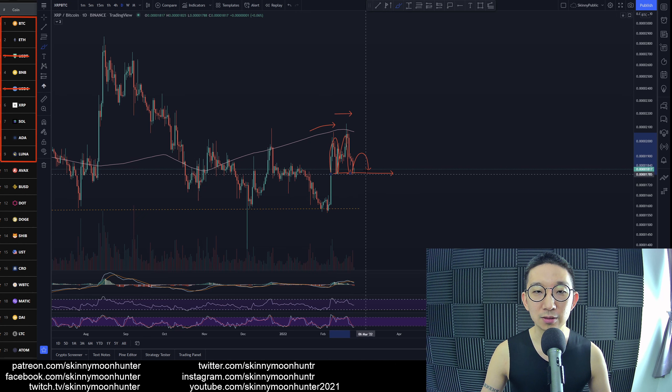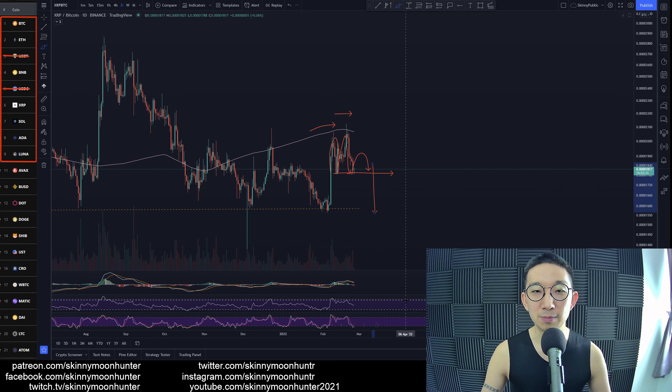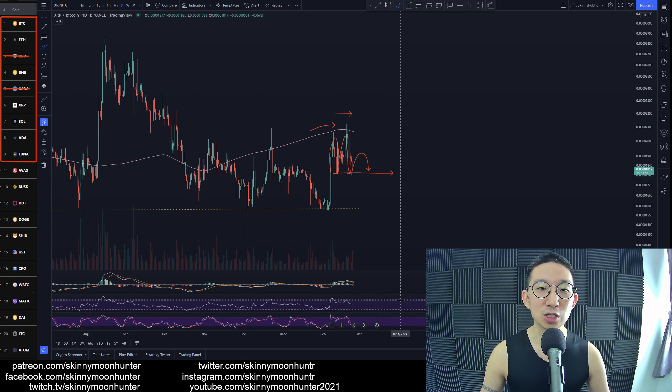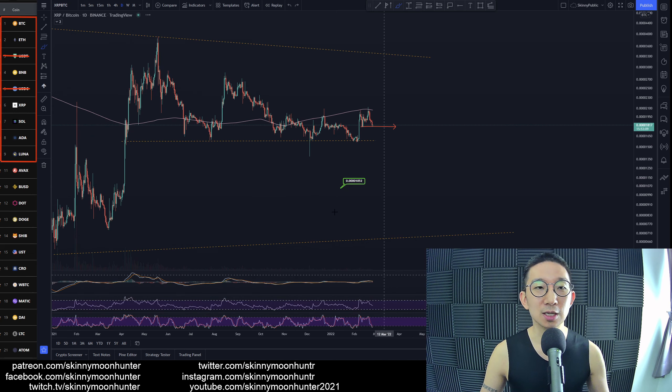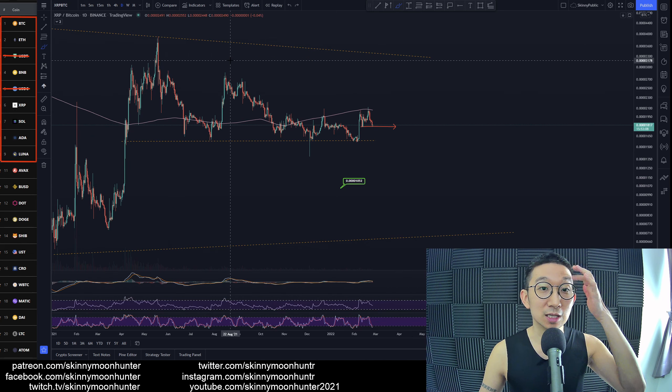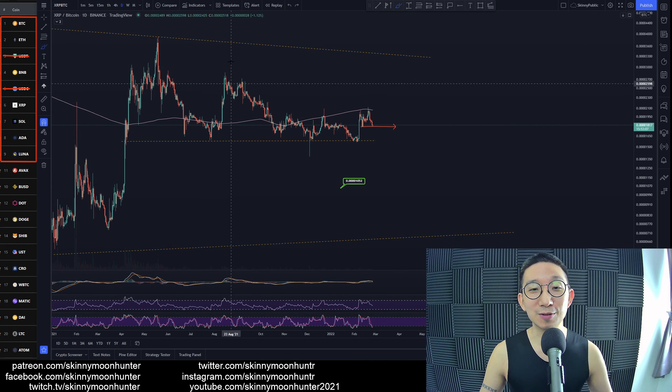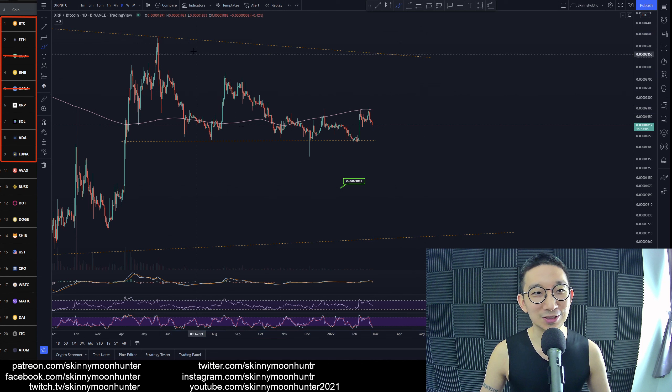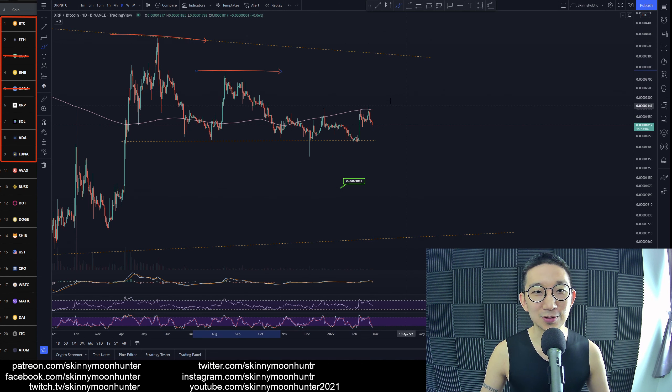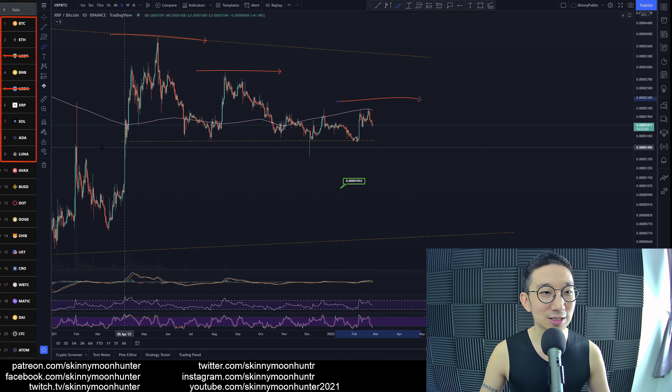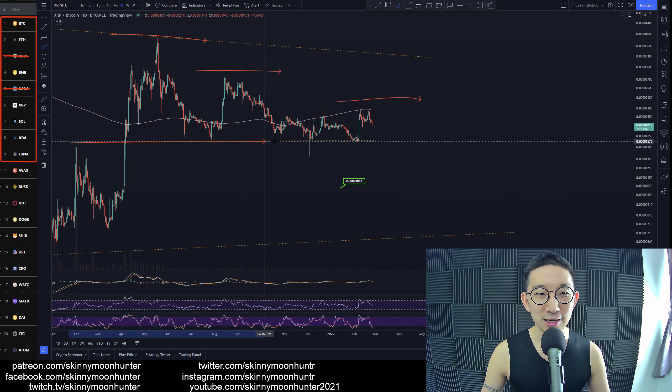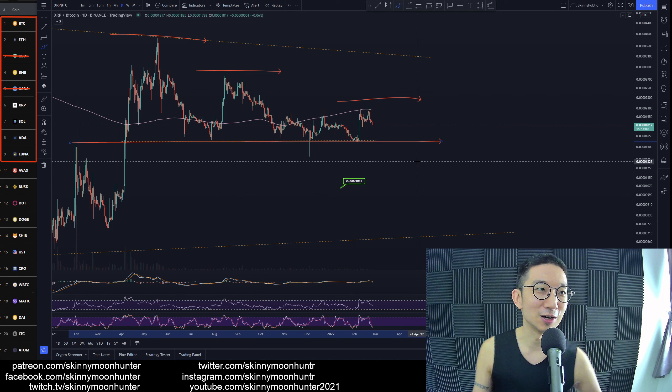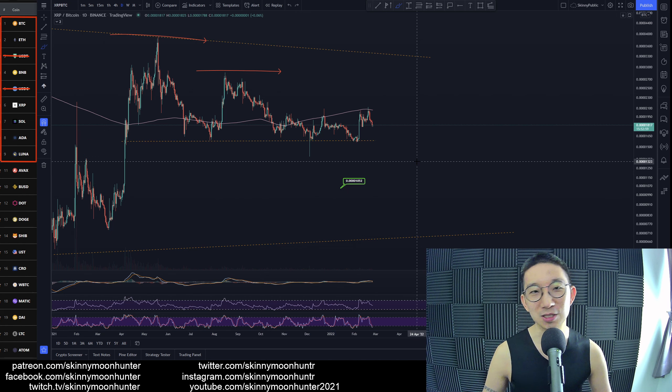You see left shoulder hit, right shoulder pump, slice down potentially. But to be honest, XRP against Bitcoin is in a very big descending triangle - lower highs, lower highs, lower highs and a very flat support. This is very bearish.